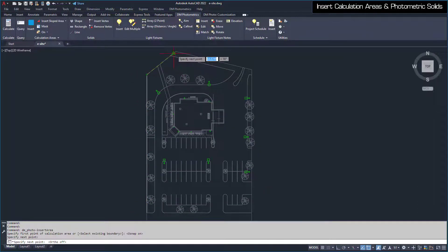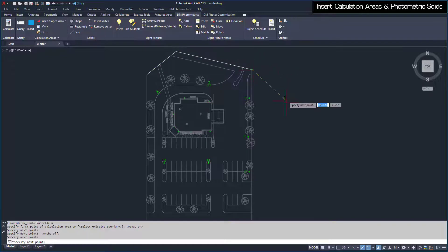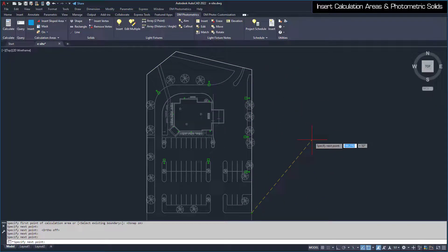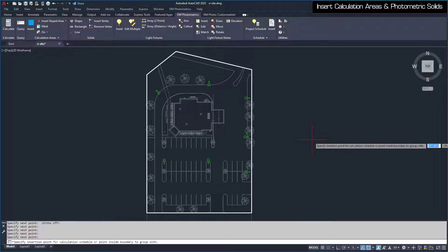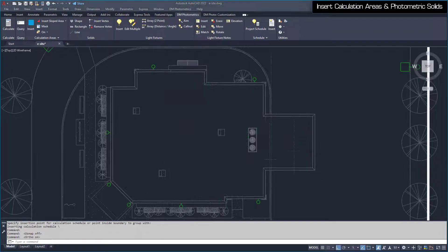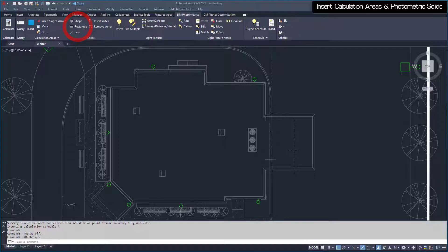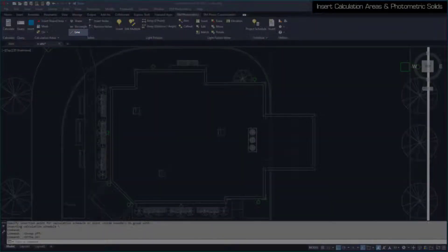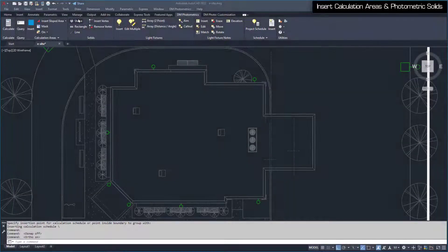Once your calculation area looks like this, press Enter to finish the command. You will then be prompted to insert the calculation schedule for the area. The top left corner of the schedule will be inserted at the point you specify on the drawing. To represent objects that block light, such as buildings, use the Insert Solid commands. These commands can be used to add single lines for walls, rectangles, or polygons for irregular shapes, such as the building in this drawing.